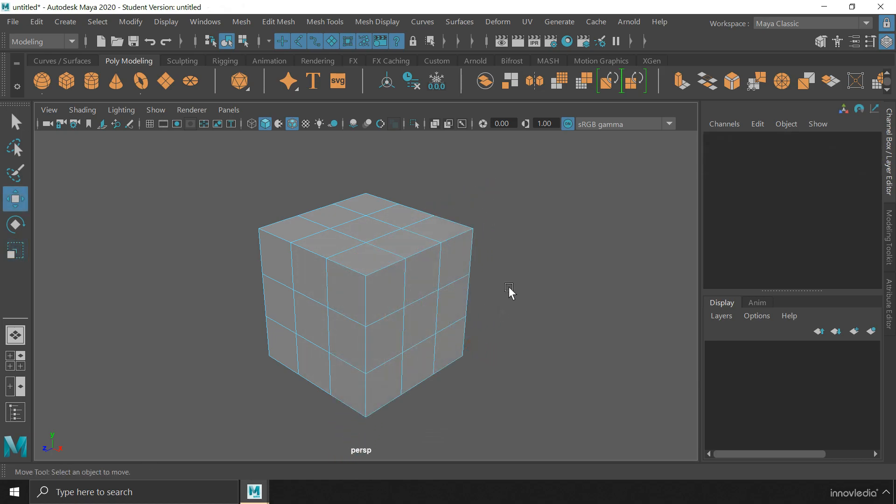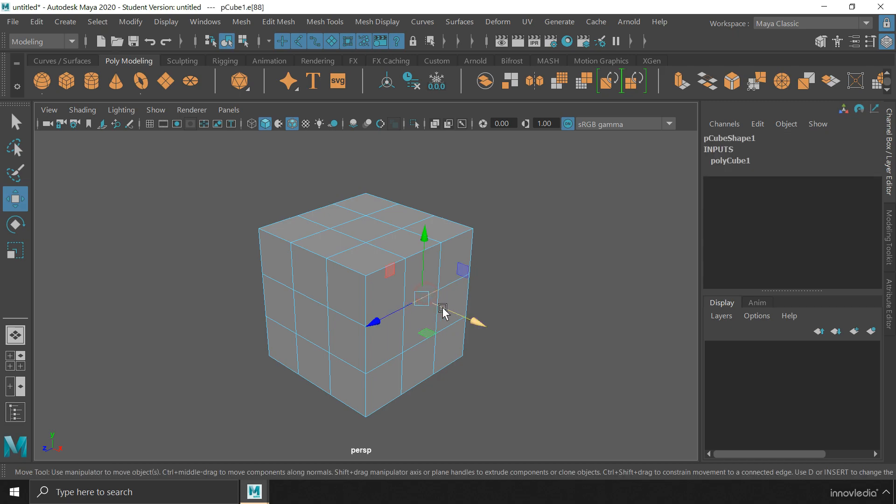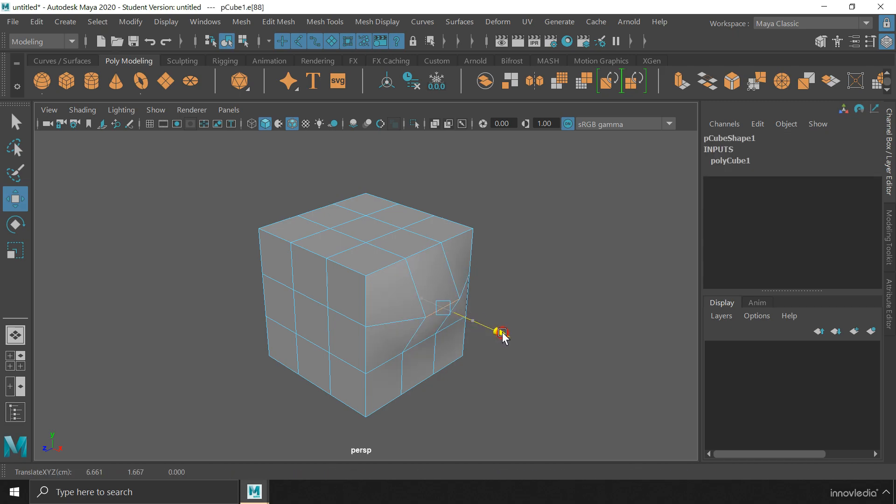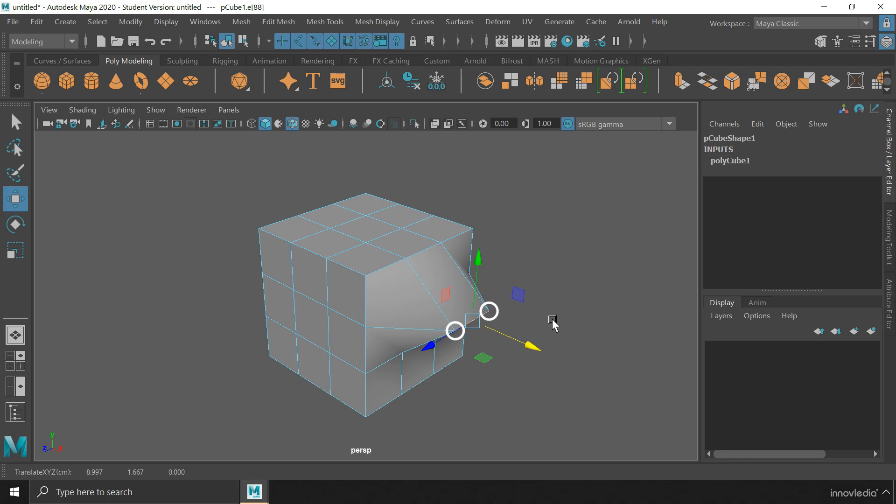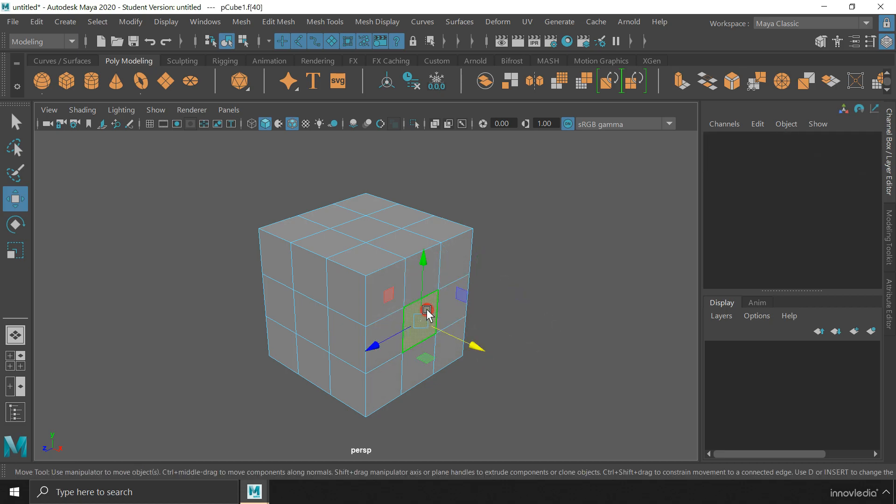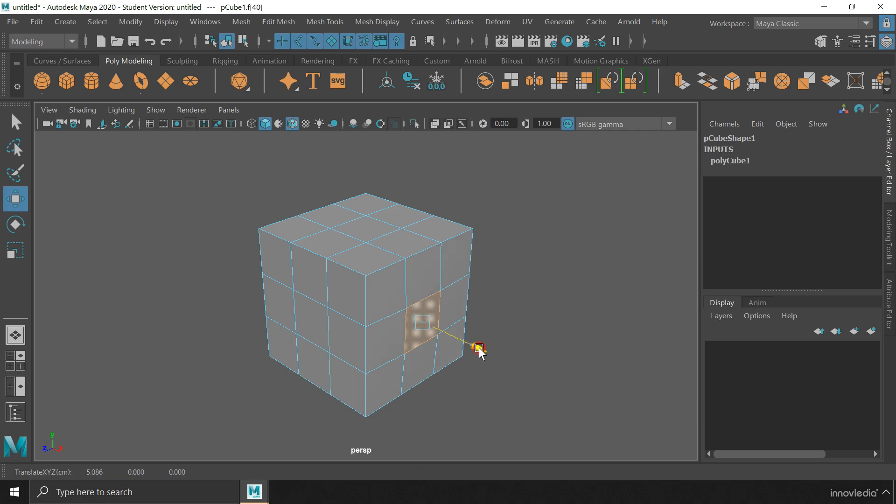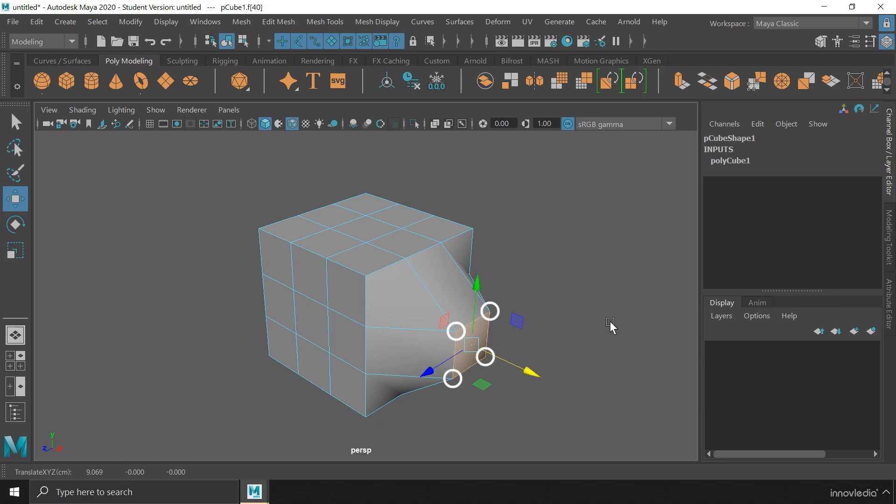Now one thing that you will note here is that when we move an edge, we technically move the vertices that make up the edge. Same thing goes for a face. When we move a face, we technically move the edges or more appropriately the vertices that make up the face.